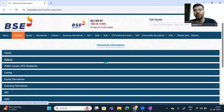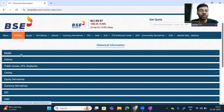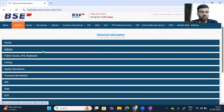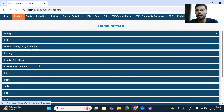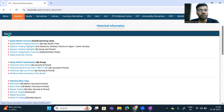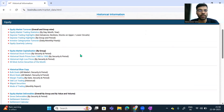After clicking Market Data it will guide you into a page where you can find details about equity, index, public issues, OFS (offers to sell), buyback, listing details, equity derivatives, currency derivatives and other areas. For the calculation of beta we require details of the stock as well as the market. First I will go to the equity segment and try to download the historical data.